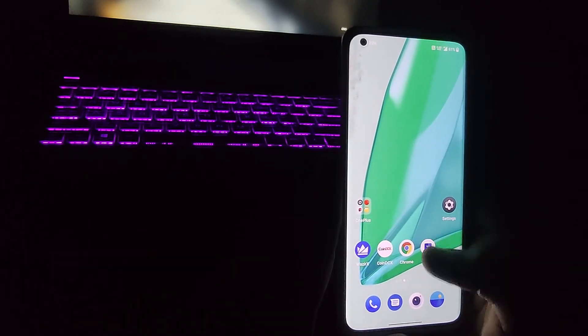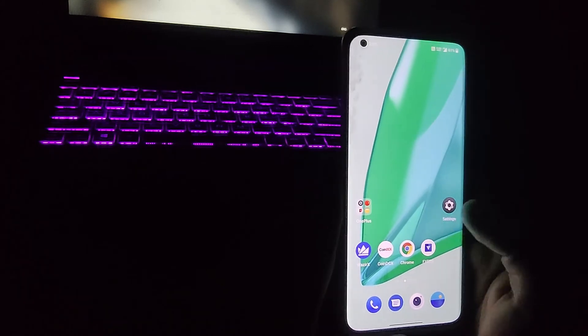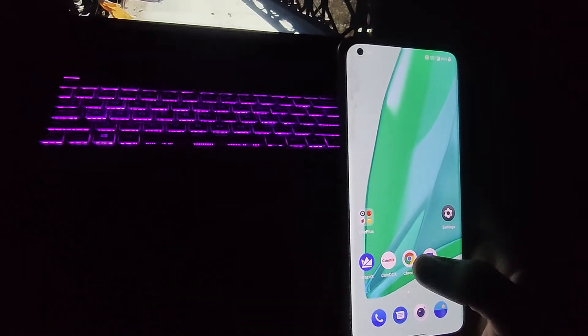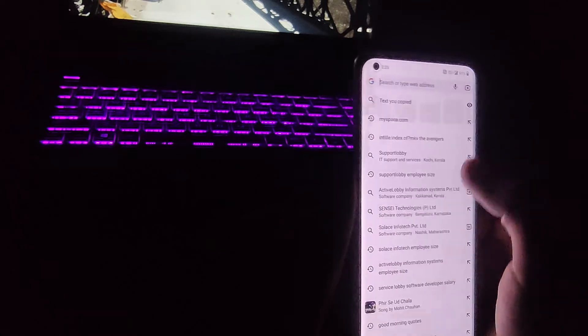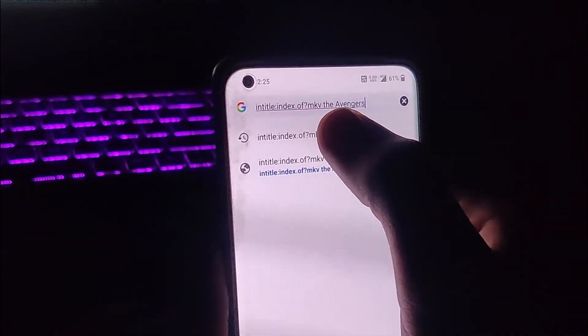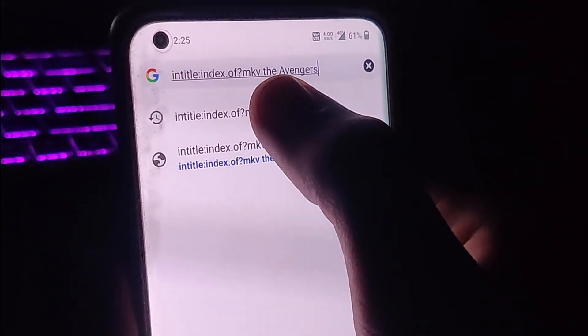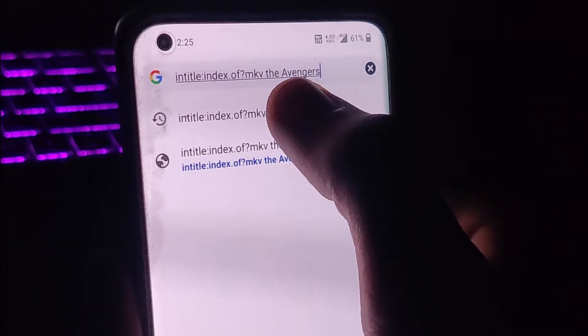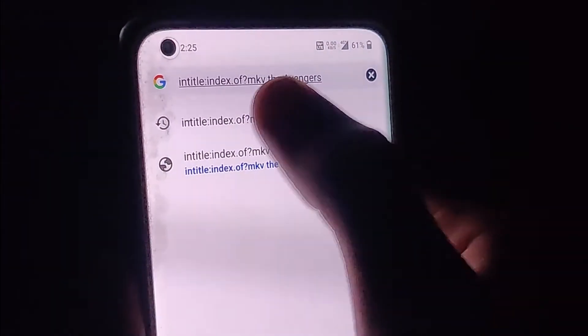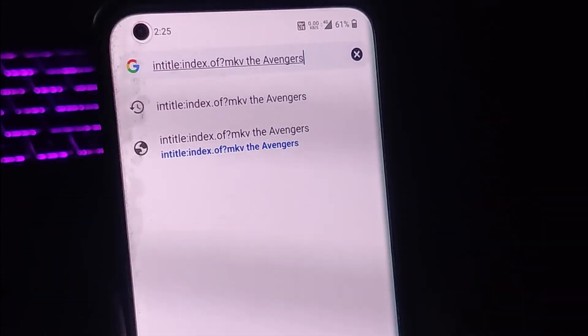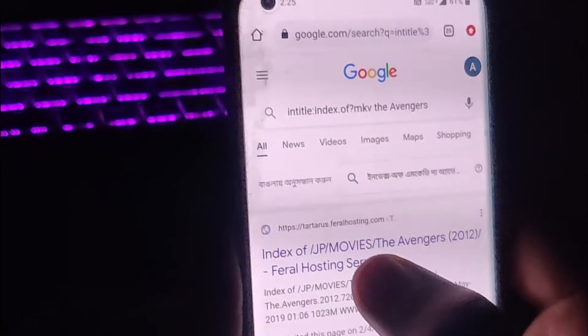If you want to download any applications, movies, or video files from Chrome, previously I showed the 'index of' trick in the Chrome browser, but sometimes it doesn't work. So here's a modified version. What you need to type is: intitle:index.of? — then the file type you want to download, for example MKV for a movie, then a space and the movie name. Let's search for the Avengers in MKV format.